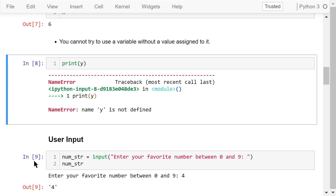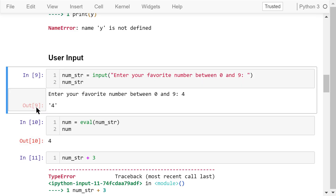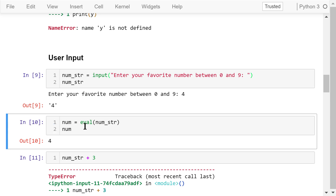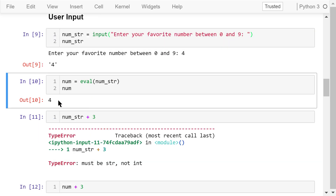Now let's talk about how to get keyboard input from a user. This statement shows a message to the user: "Enter your favorite number between 0 and 9." It then waits for the user to input a number and gives that input to a variable named number_string. We can use Python to evaluate this number string and assign the result to another variable, number.